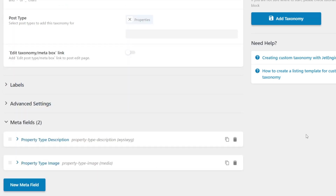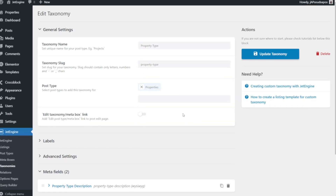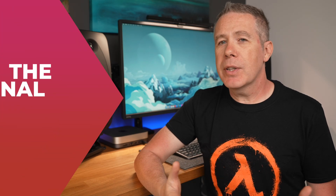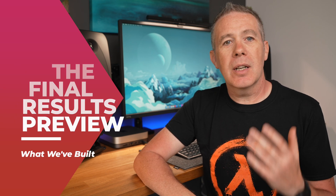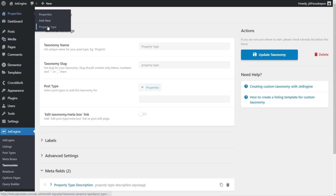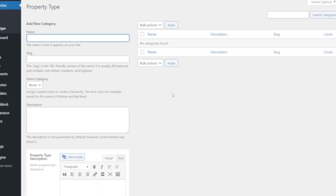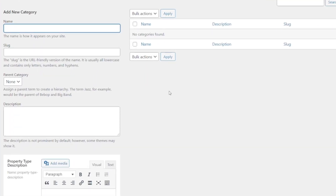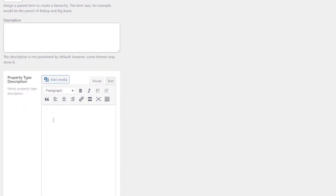Now we've set everything up and configured everything, we just need to hit the add taxonomy option, and we now have a new custom taxonomy. Let's take a look at our results. Heading over into properties, you can see there's our new property type — our custom taxonomy. We can click to open that up, and this is very similar to what you're probably already used to when creating any kind of taxonomy with WordPress. All the same options are there, including our extra options like property type description, which is a WYSIWYG editor.